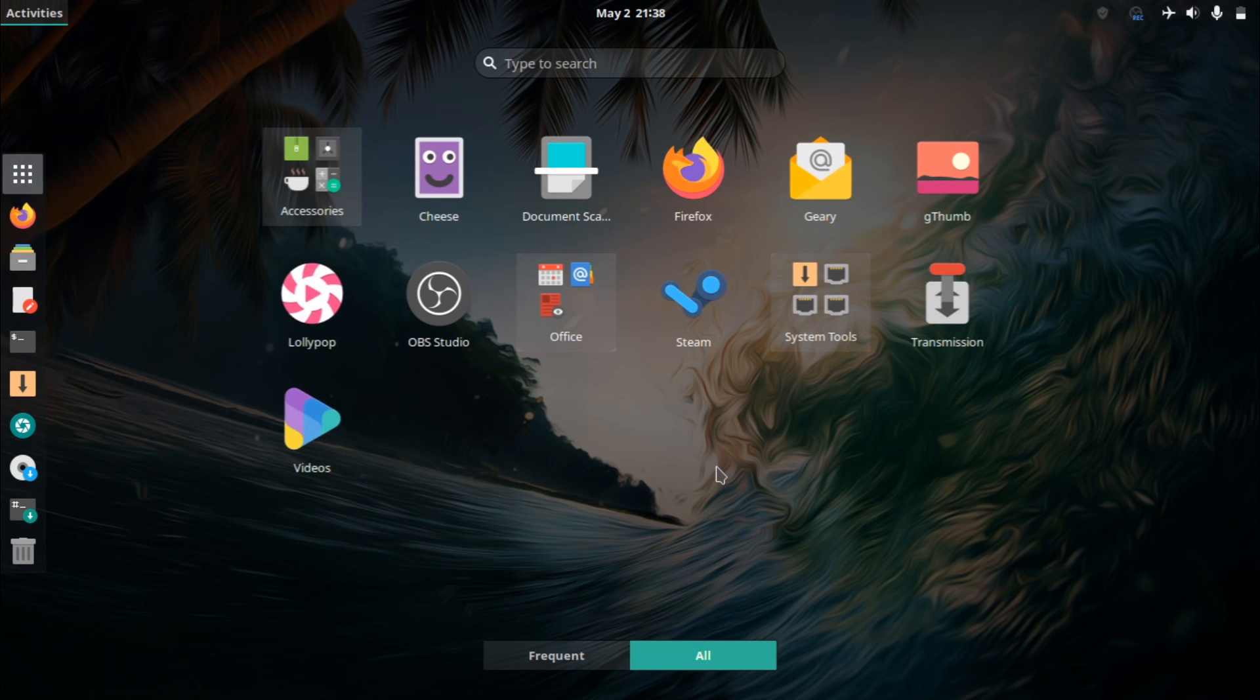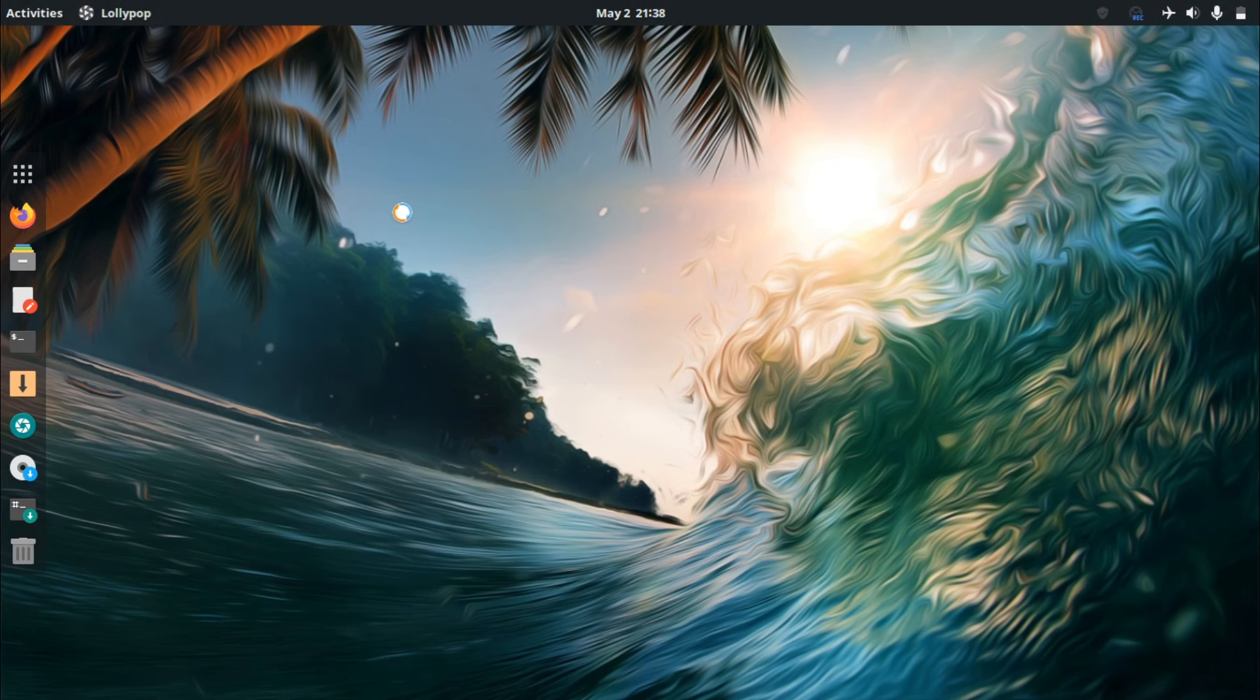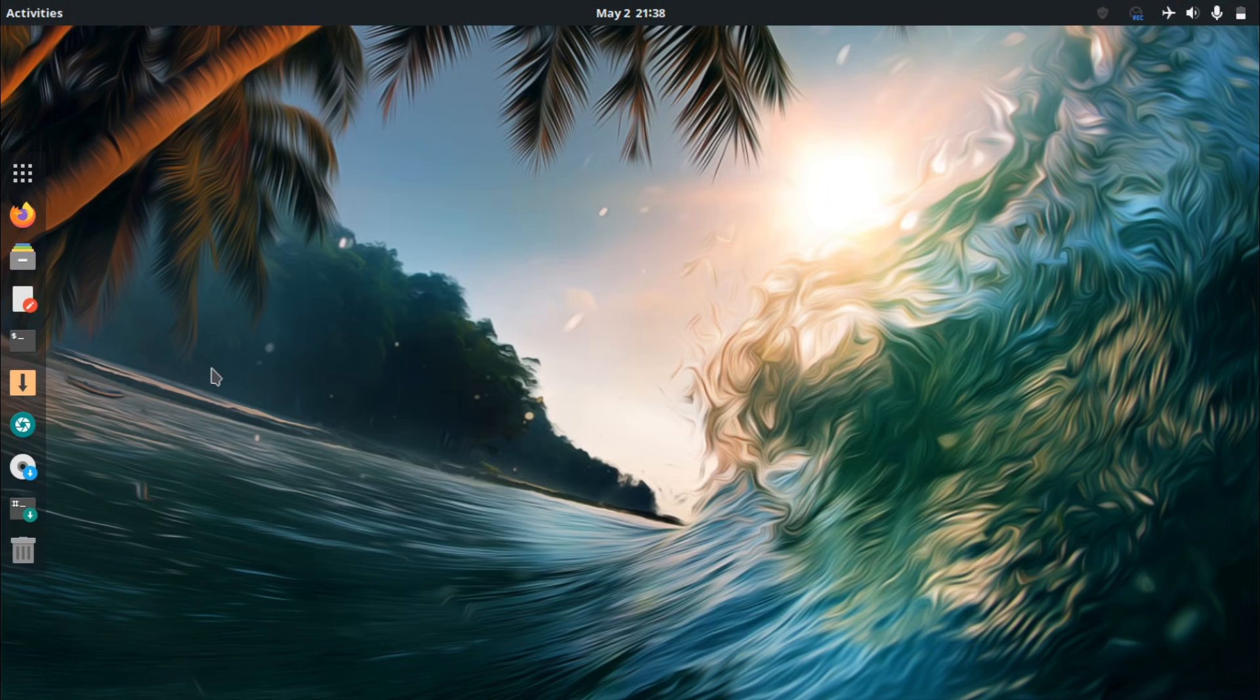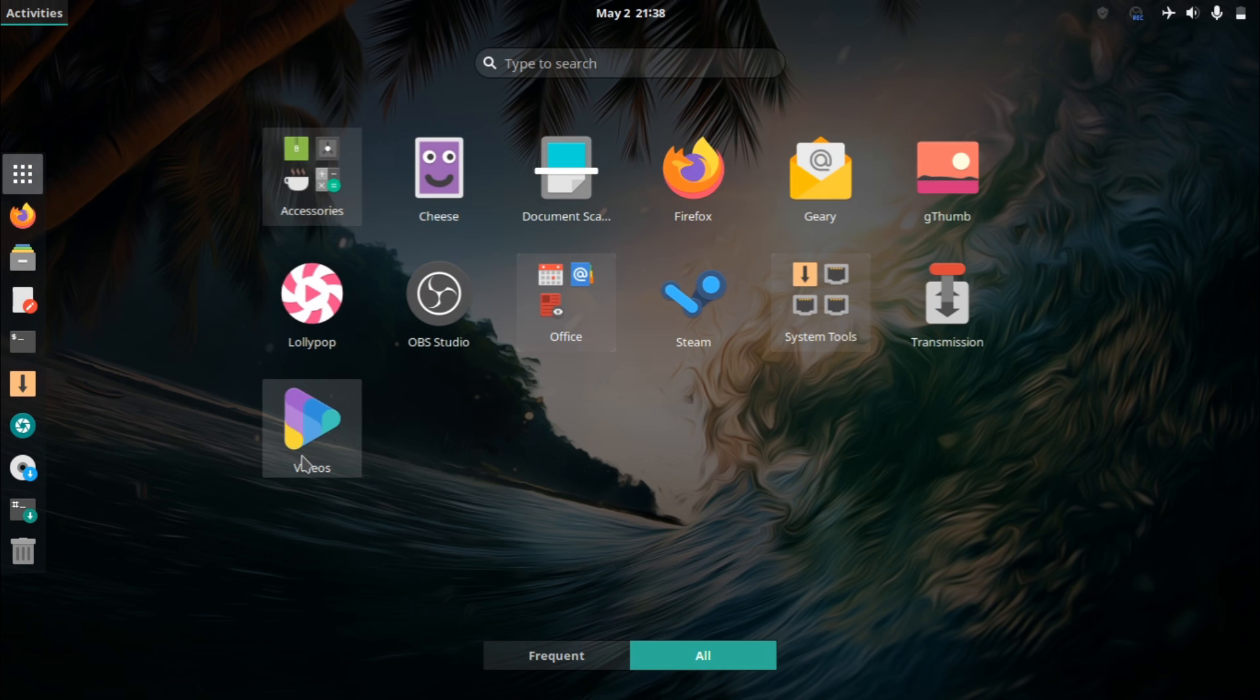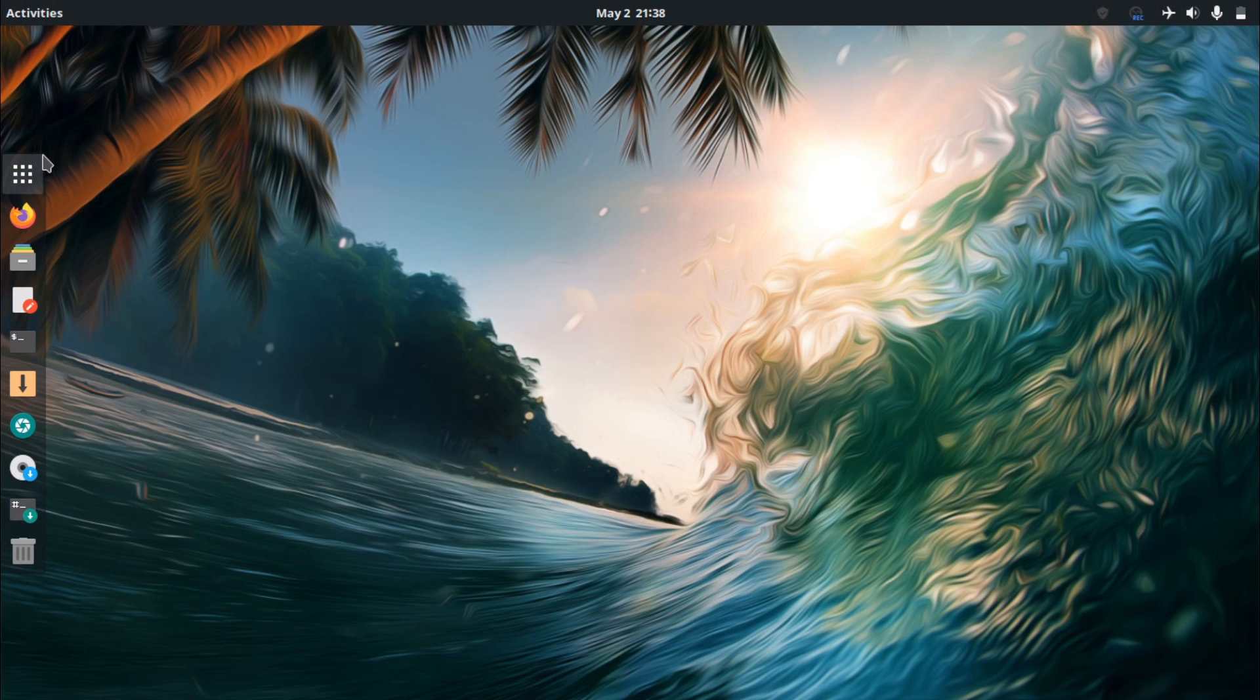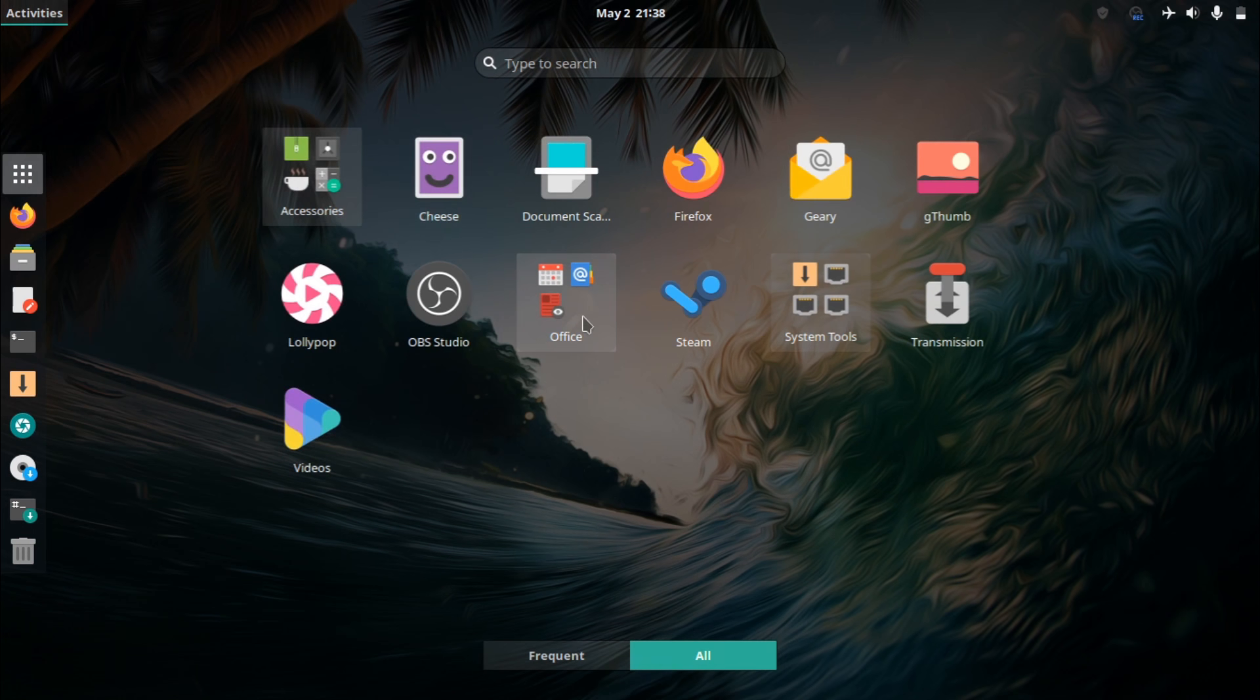But, apart from that, everything that's installed, it has the essentials. You have Firefox as your web browser, Lollipop for the music player. I've heard a lot of good stuff about this. I've never really used it myself. But a lot of people like it as a music player. When it comes to the videos, it's just got the standard video player here. It's basically all the essentials. Image viewer, document viewer.